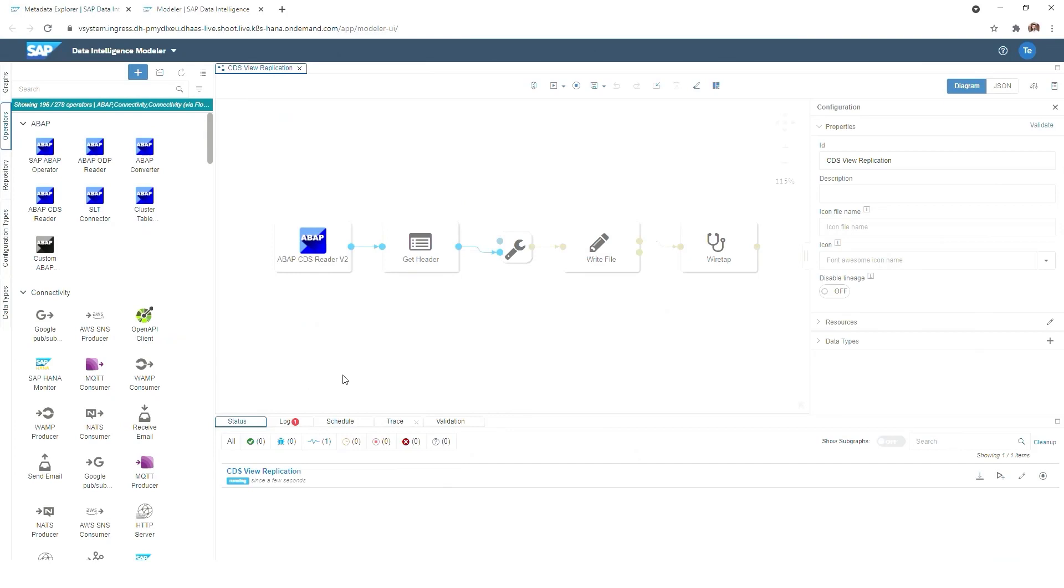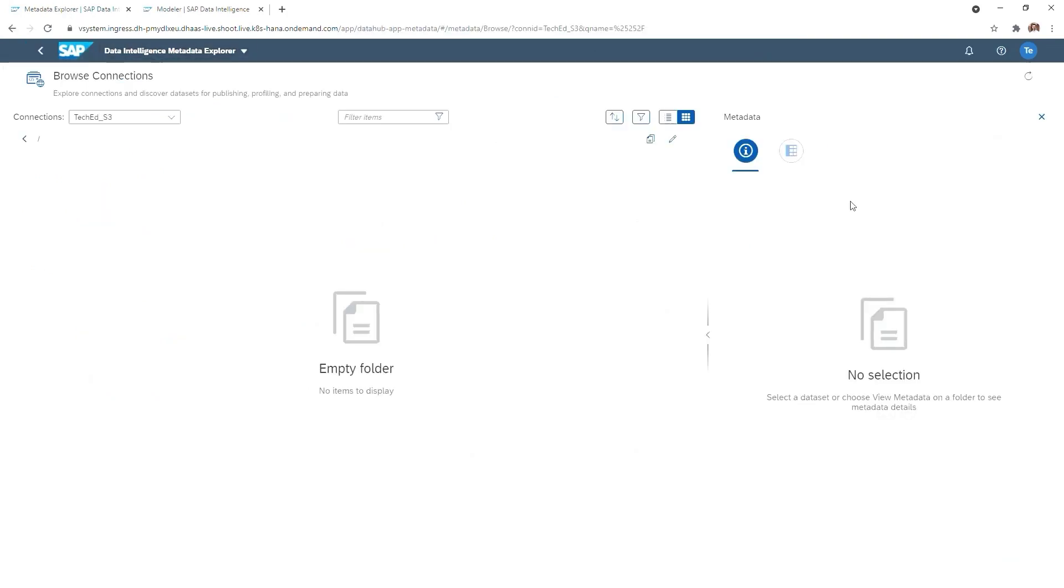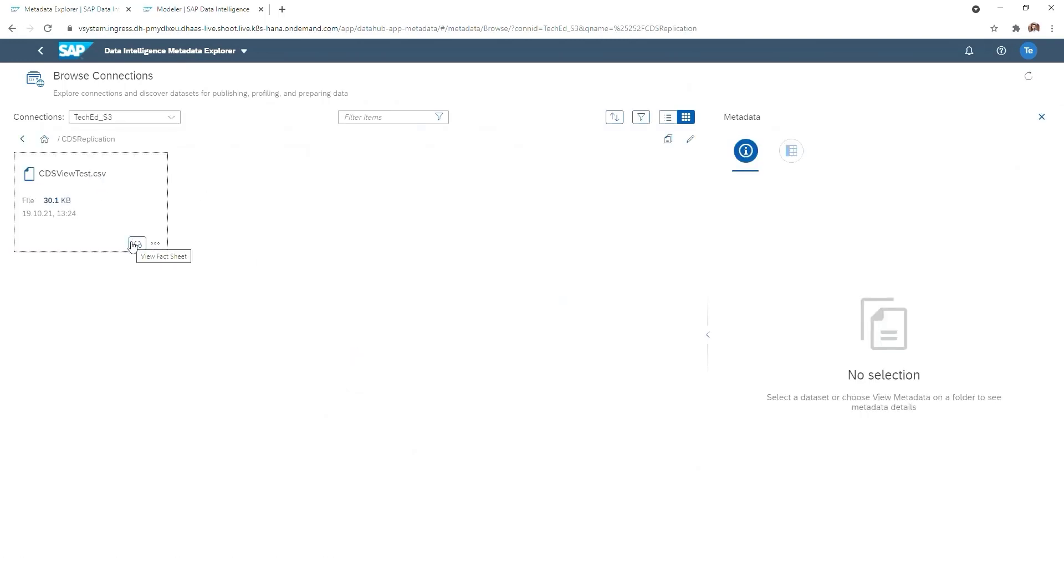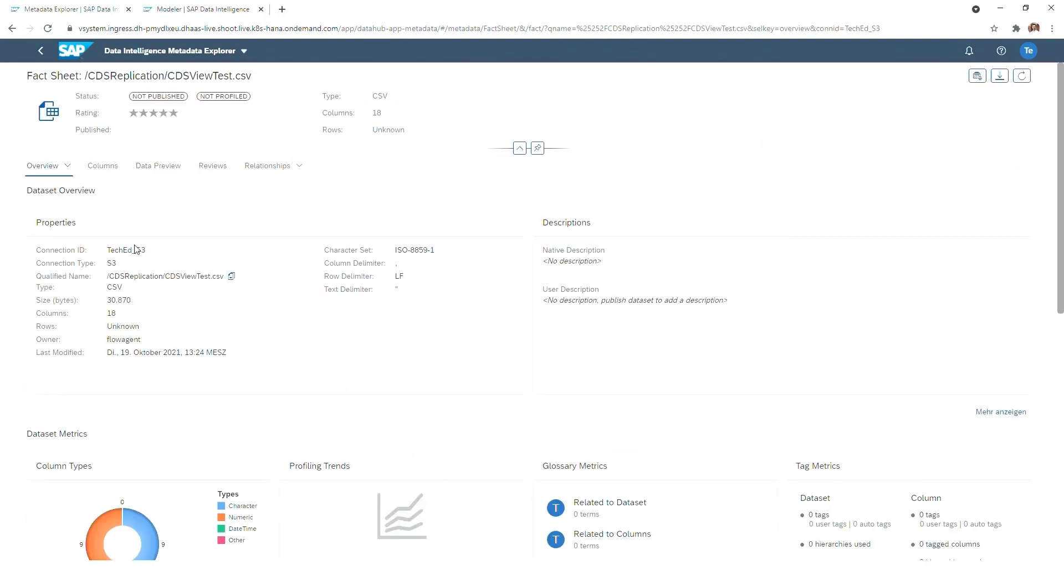And as the pipeline is now running, we go back to our Metadata Explorer, hit the refresh button, and we will now see there is a folder being generated that we have specified and our CSV file.